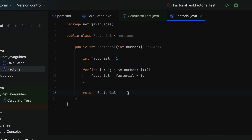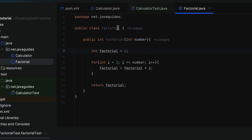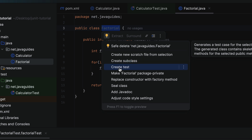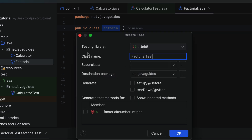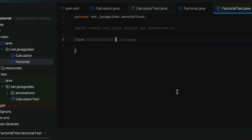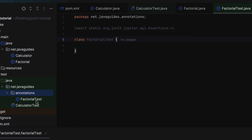Next, we need to unit test this factorial method by writing a JUnit test case. Let us create a test class. Select the Factorial class, right-click, choose Show Context Actions, and click on Create Test. The class name will be FactorialTest — keep it as is. For the destination package, give net.javaguides.annotations. We'll keep all annotations-related code inside this package. Click OK, and the annotations package is created with the FactorialTest class inside it.